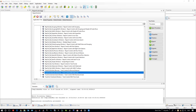The broadcast is now starting. All attendees are in listen-only mode. Hi everybody, welcome to the weekly Noiantis user group. Today is the 19th of February 2018.